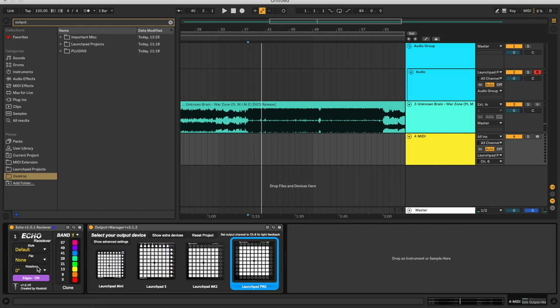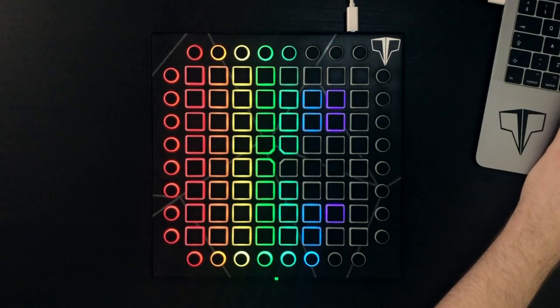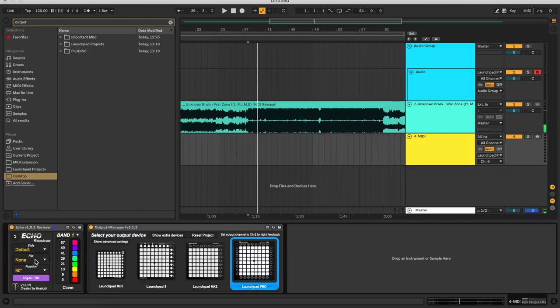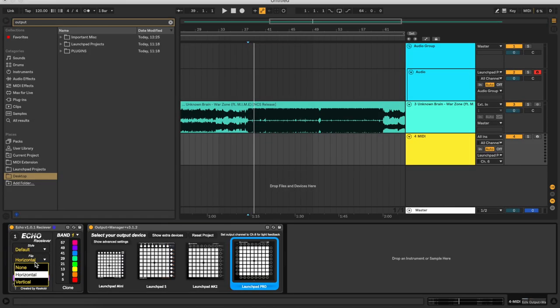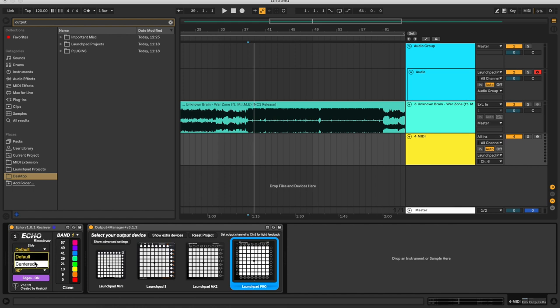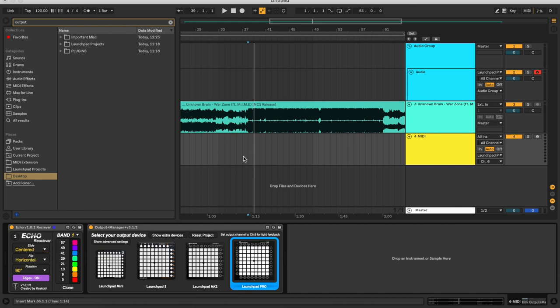There are a few other modification controls in here as well. In the rotation section you can see there are four different rotation types in the receiver, so you can flip it by 90 degrees, and you can also flip it horizontally to layer these effects on top of each other and get some really cool looking visualizers. I've also baked in a different style — you can go into the style section and change it from default to centered, which will look like this.